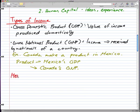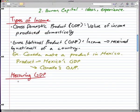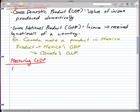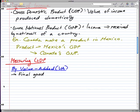We're measuring GDP and we'll start with a concept called value added. There are two things to know first: the difference between a final good and an intermediate good.